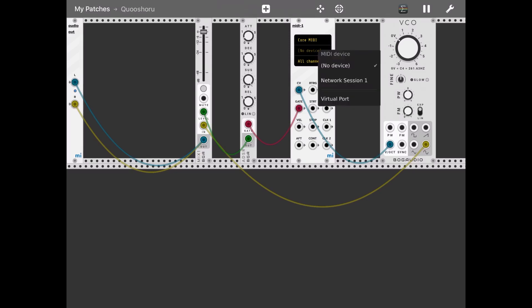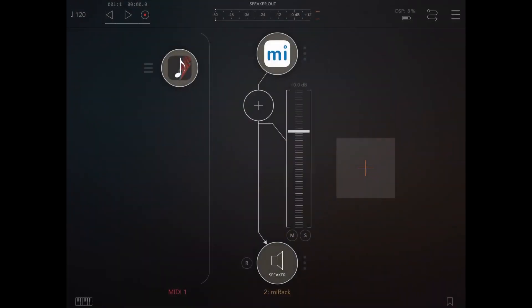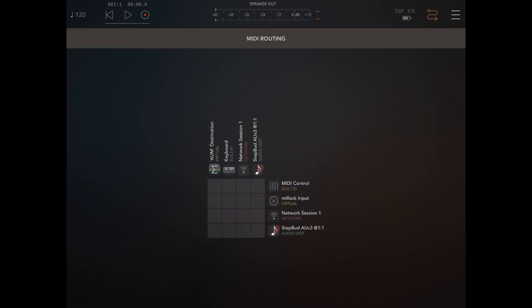Okay, let's select Core MIDI virtual port. Now let's go back inside AUM. Let's select MIDI routing, and now you should see MI Rack input. Let's connect Step Bud to MI Rack input. Let's click play.